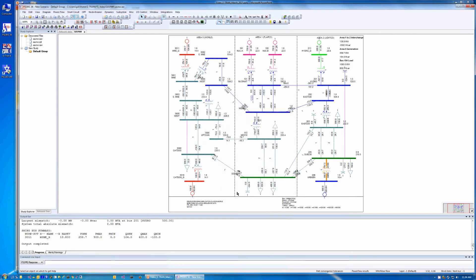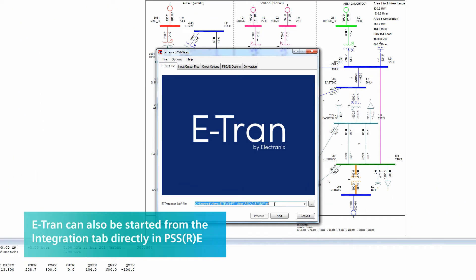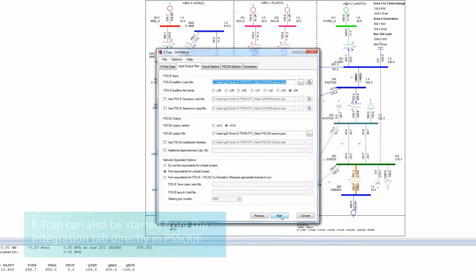Next, we will start the eTRAN program to translate portions of the circuit around bus 3011 into PSCAD. The first page of eTRAN allows you to retrieve previous eTRAN settings from a file. The second page in eTRAN is where all input and output file names are entered.